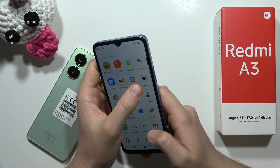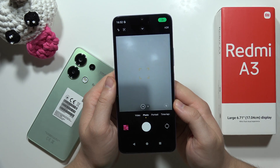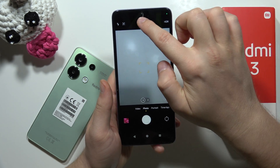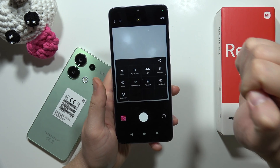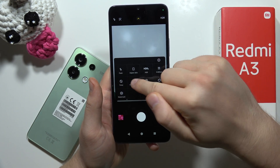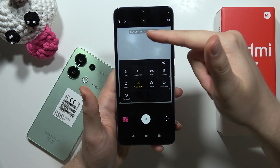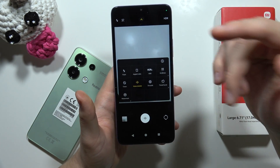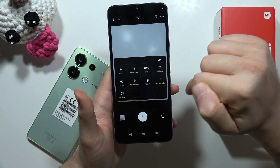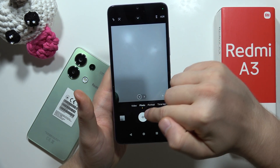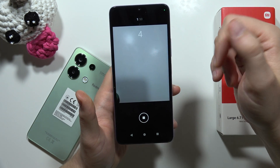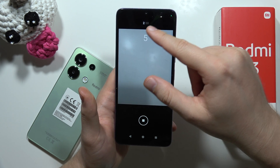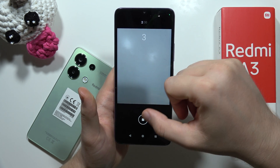In the camera, open the additional options menu and you'll find the Voice Shutter — say the keyword 'cheese' and the photo will be taken automatically. There's also a Timed Burst option, which takes a photo every five seconds up to 30 photos total.